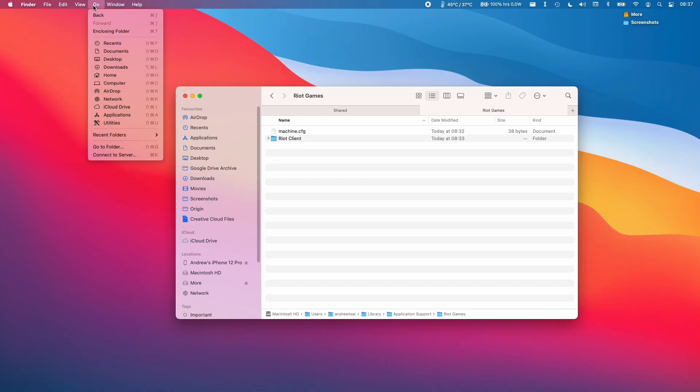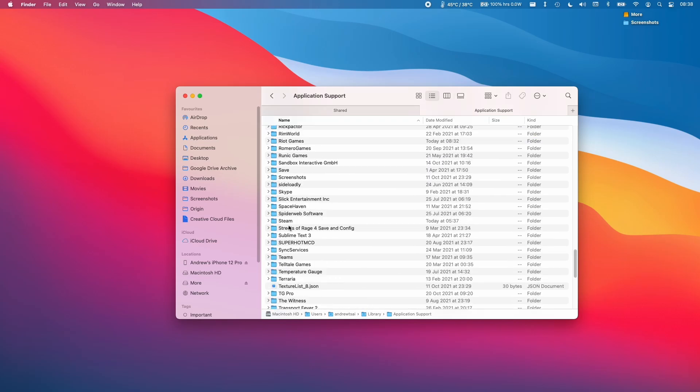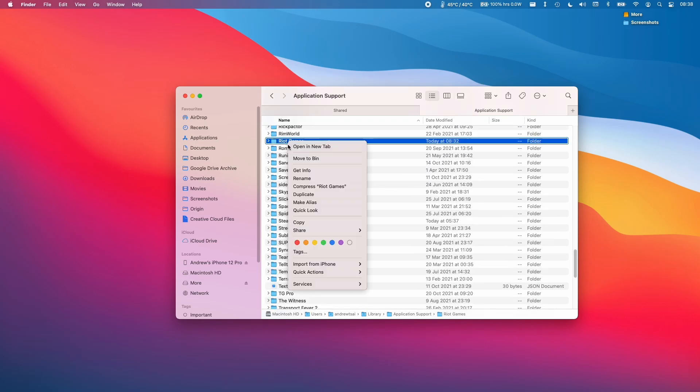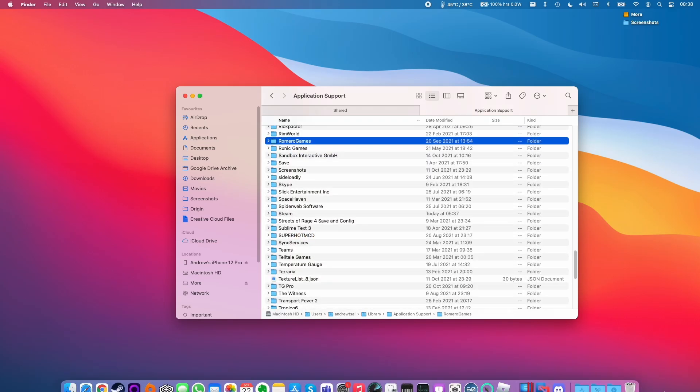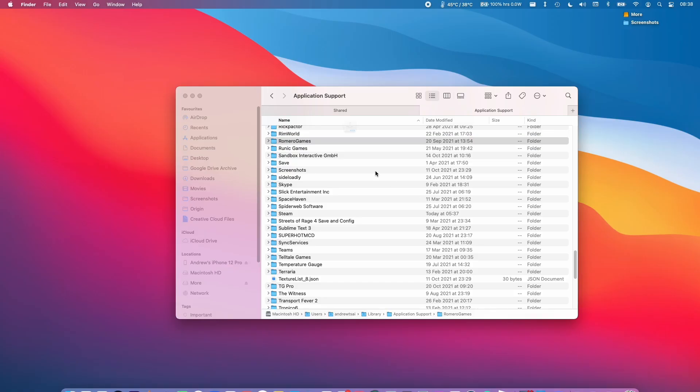Then we need to hold down the Option key in order to reveal the library. Then we open the Application Support and then Riot Games. And what we can do is move this entire folder into the bin. Then I'm going to empty the bin.